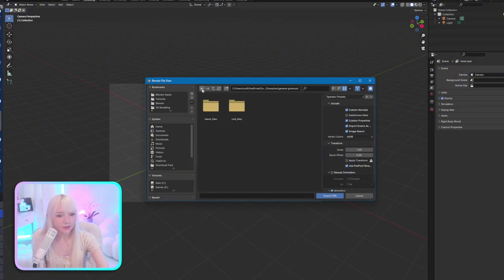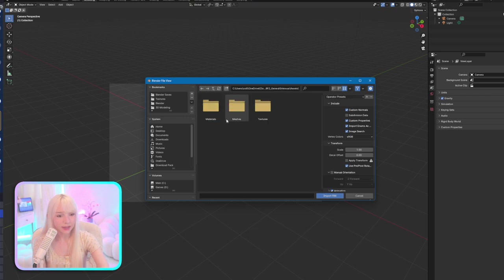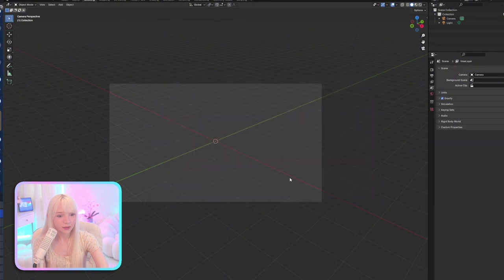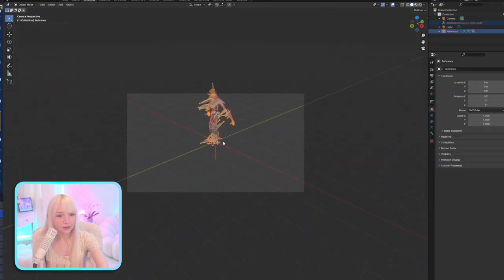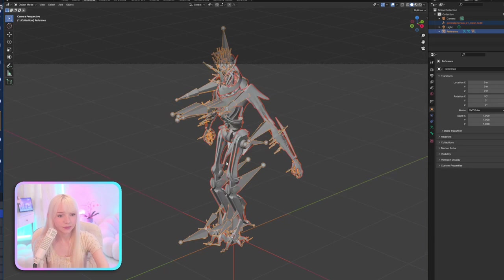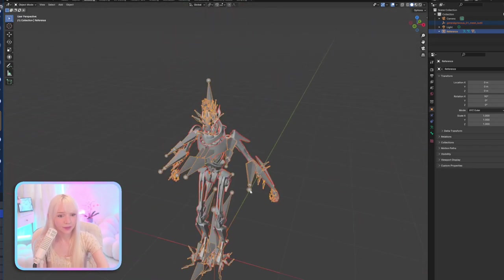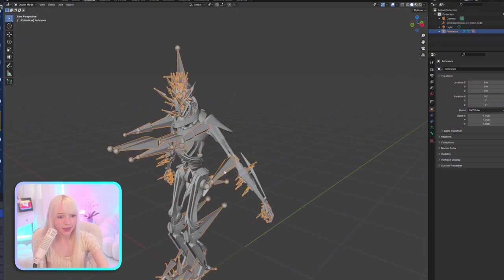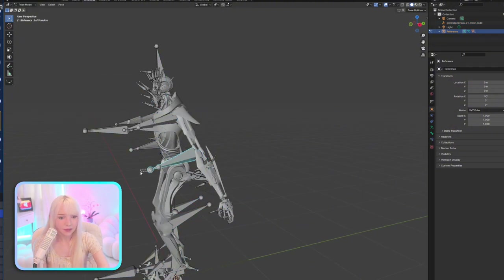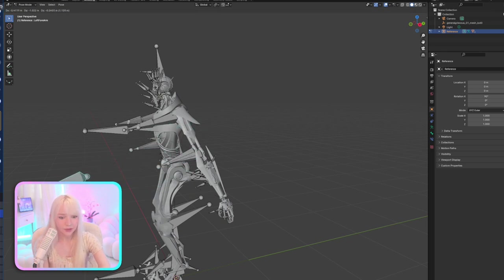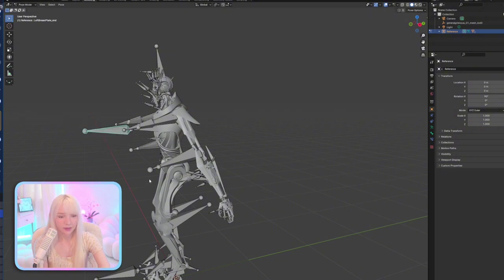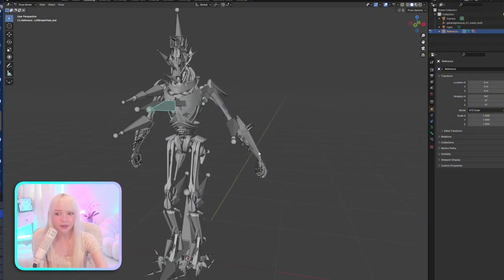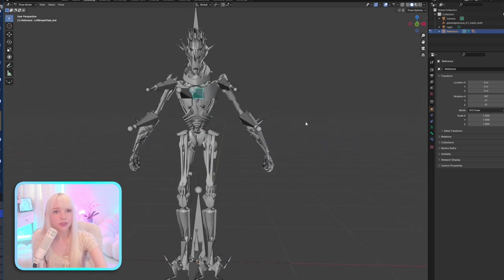He's so, hold on, let me go to pose mode real quick. Grab. Wait, what is this grabbing? Huh. I think this was rigged in Unity or some other program because it's really strange.